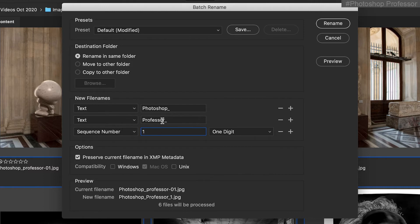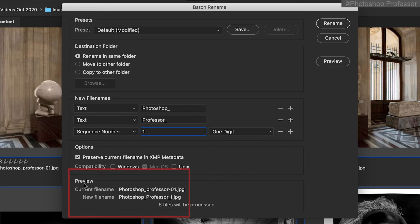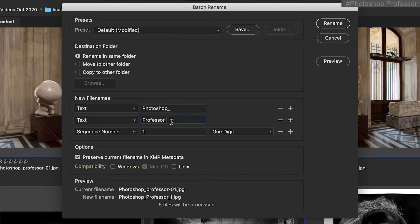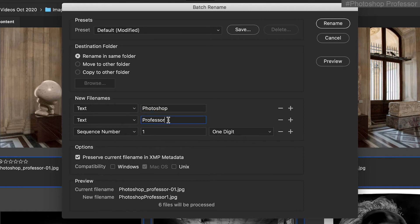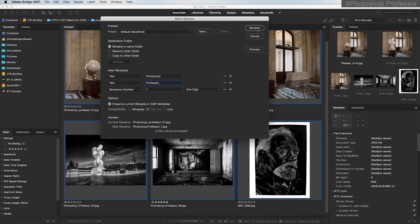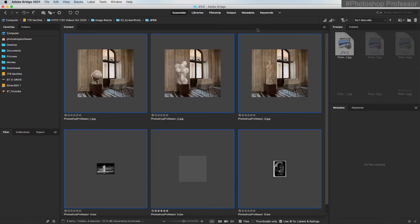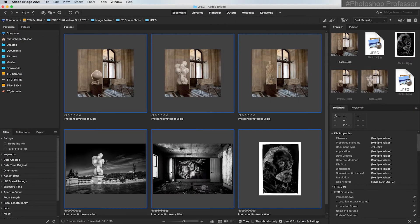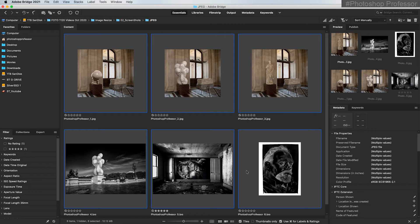Now I like to preserve the current file name in the metadata in case I ever need to look it up. Preview. This shows you what your current file name is and then it shows you your new file name. So you can make sure if there's a problem, like let's say I forgot to put in these underscores and I just see Photoshop professor one, it's too confusing. Actually, I just need the underscore after the last one to see my number. Then just click rename and it automatically does it for you. It renamed everything super fast.